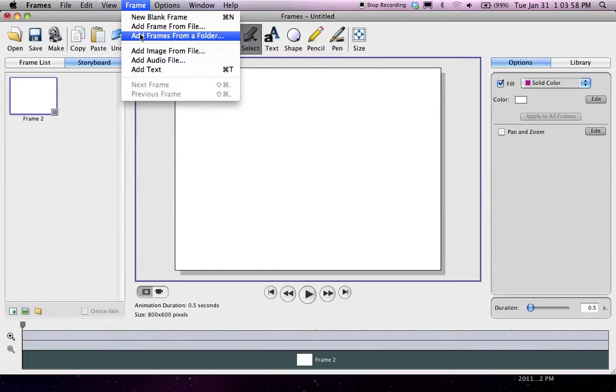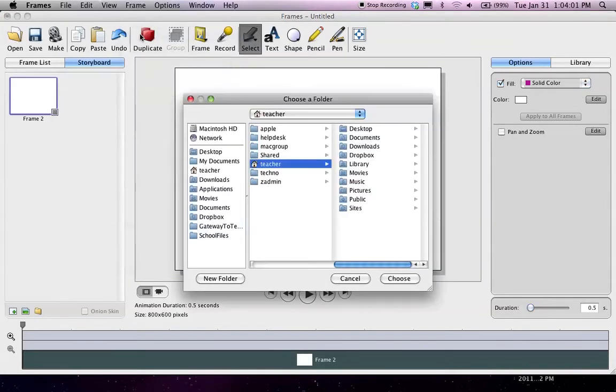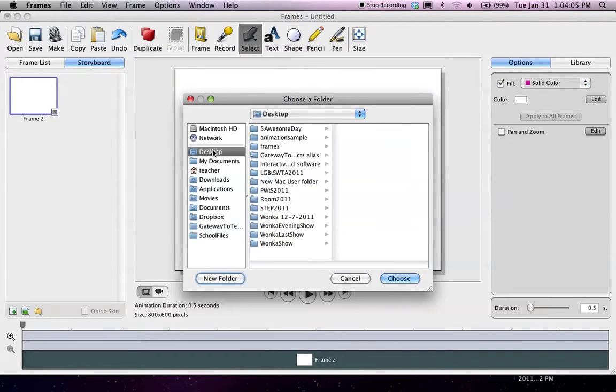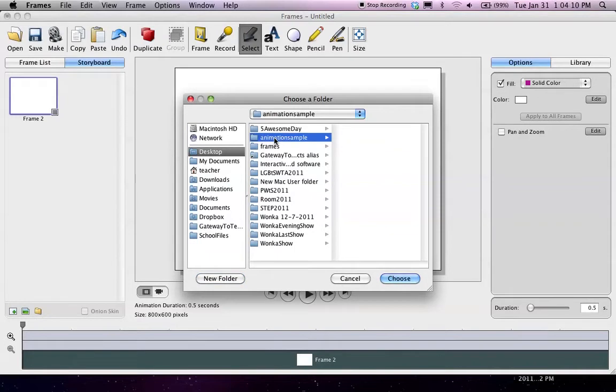Since all of my photos are in the same folder, I'm just going to find that folder, which I know because I just made it. It's on my desktop, and I named it Animation Sample. Your folder is going to be whatever you chose to name it.